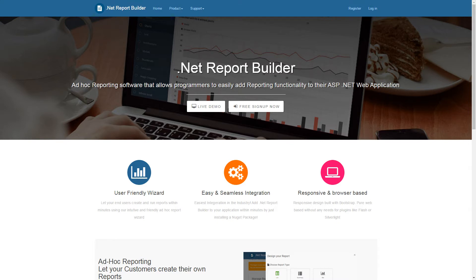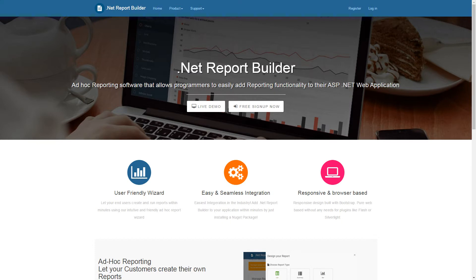.NET Report Builder is software that allows developers and end users to create and run reports. In this video, we will be giving a short demonstration of how to use .NET Report Builder to generate useful reports.